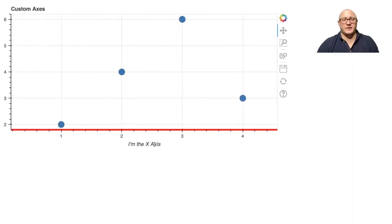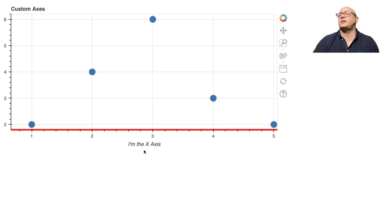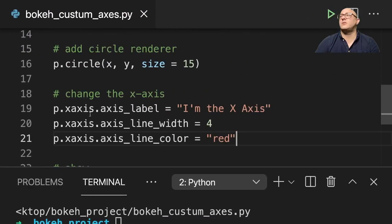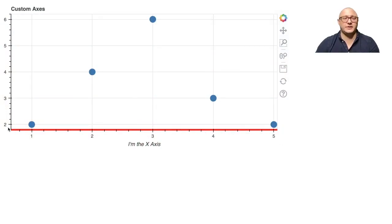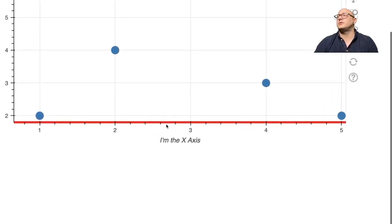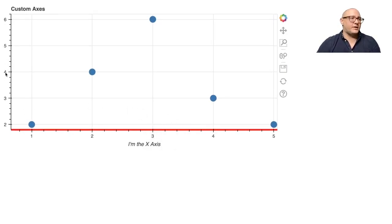So notice here what happens — we added in our label. You can see here 'I'm the x axis' changed. We added in this red line and we made it a little bit thicker. You can see the standard size compared to this line. So we did three things: we changed the axis label, the line width, and the line color. You can see that it is nice and thick and also red.